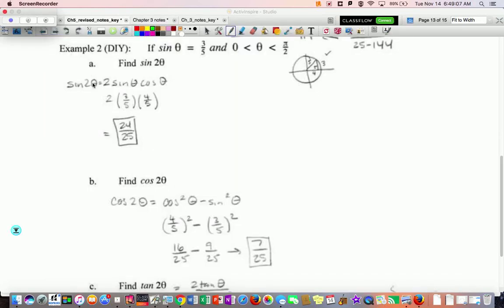For the first one, the double angle for sine: you write down 2 sine of theta cosine of theta. If you're in the first quadrant, here's your triangle. The sine is 3/5. Cosine is adjacent over hypotenuse, 4/5. Remember, you might want to put the 2 over 1 — it only multiplies to the top. So 2 times 3 times 4 is 24, giving 24/25.